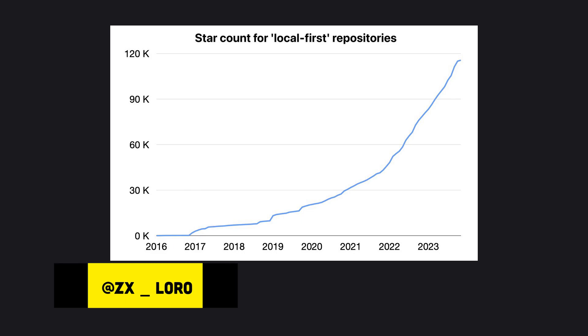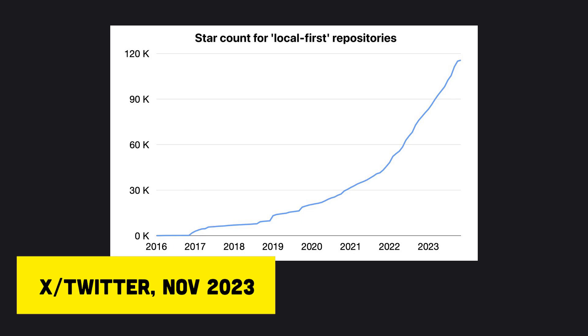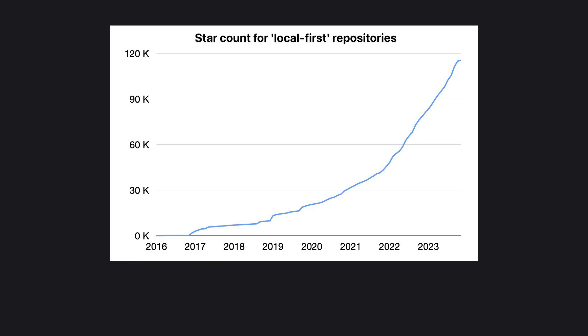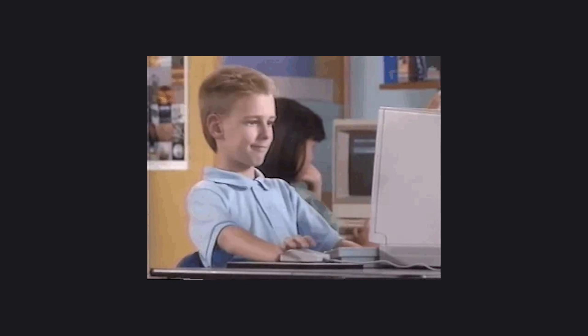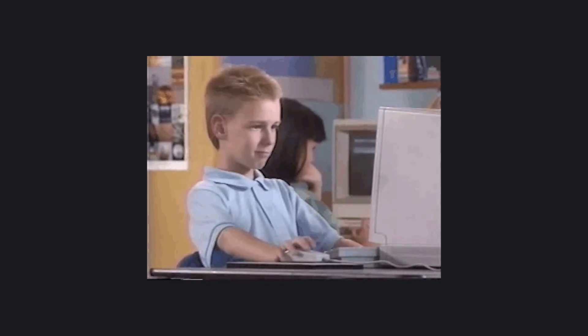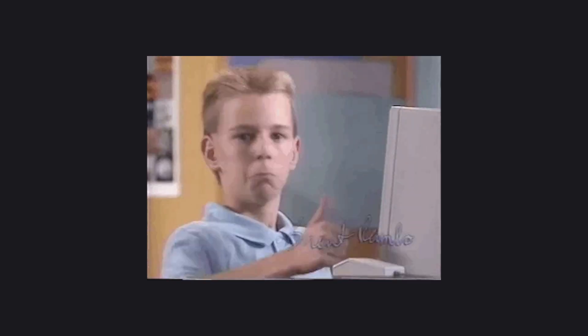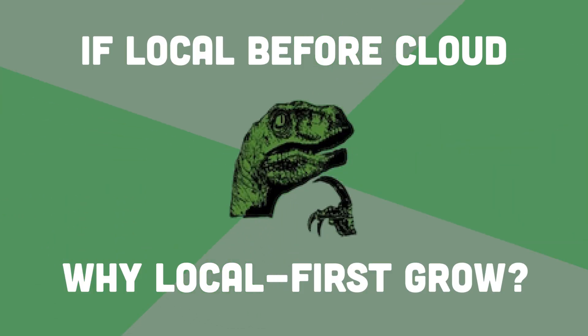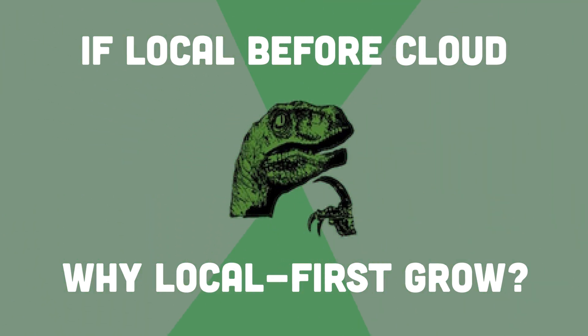However, developers aren't waiting for end users to demand better UX before adopting Local First in their projects. And the reason is the simpler developer experience that Local First provides. Now, you might ask yourself, if Local First provides a simpler developer experience, why is Local First adoption only taking off now? Hasn't it always been an option?